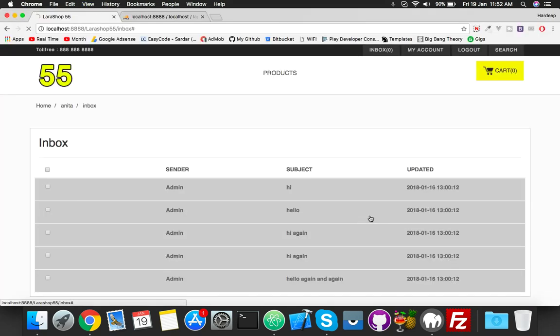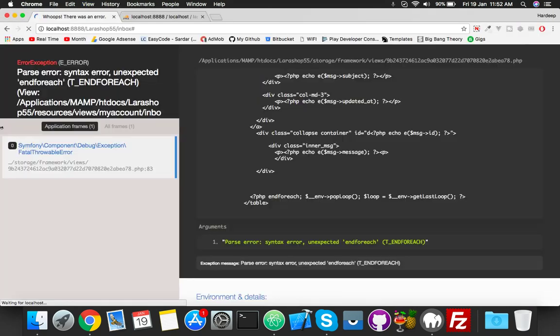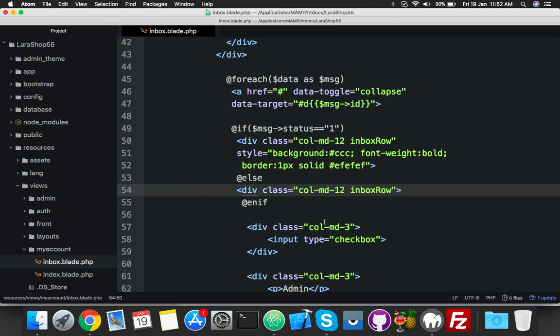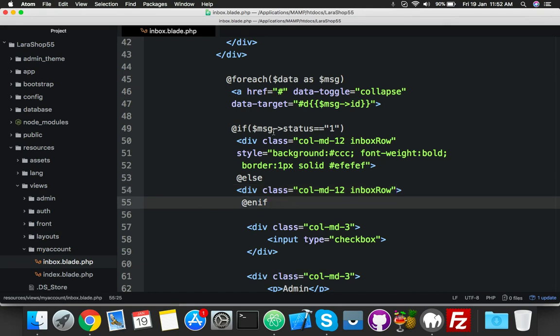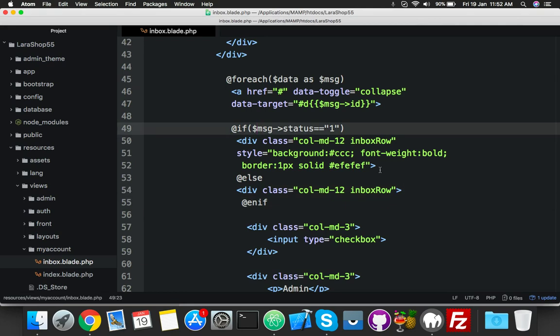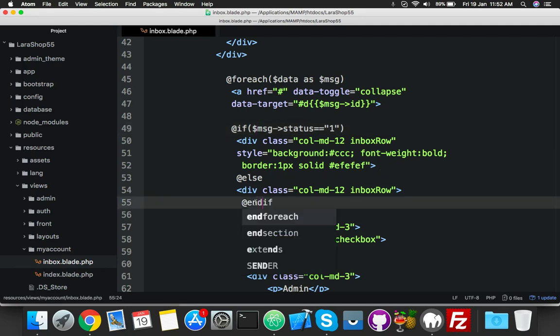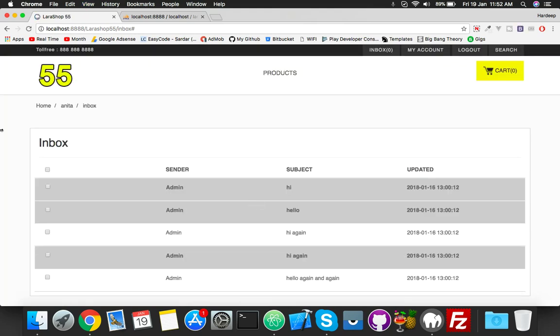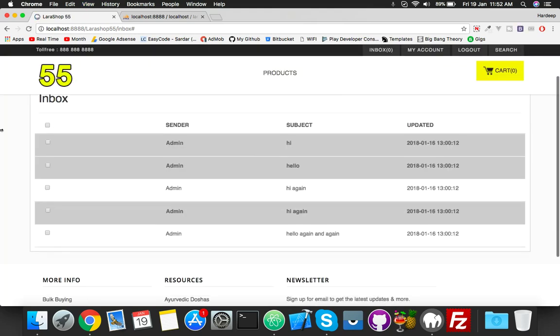Reload, and now you can see - by default color background white, that is read message, and this is unread message.